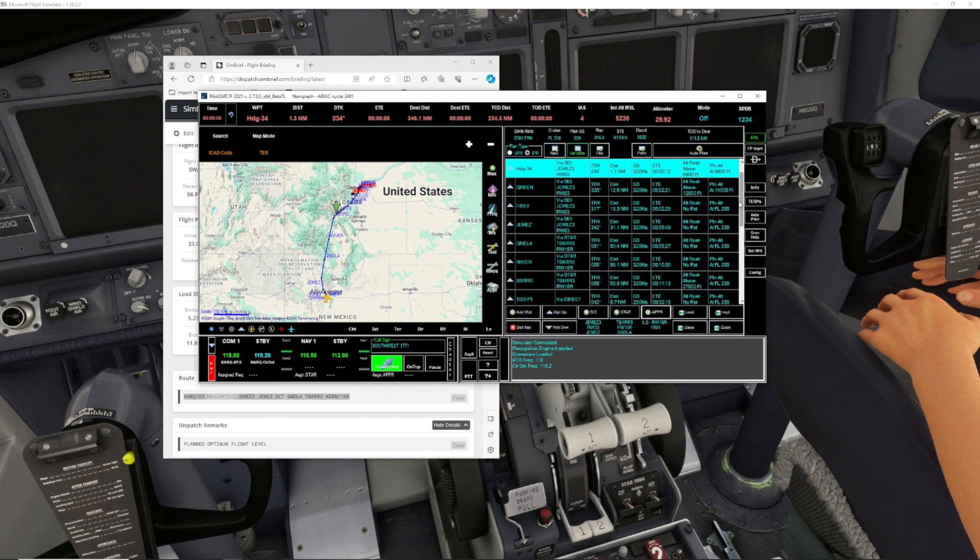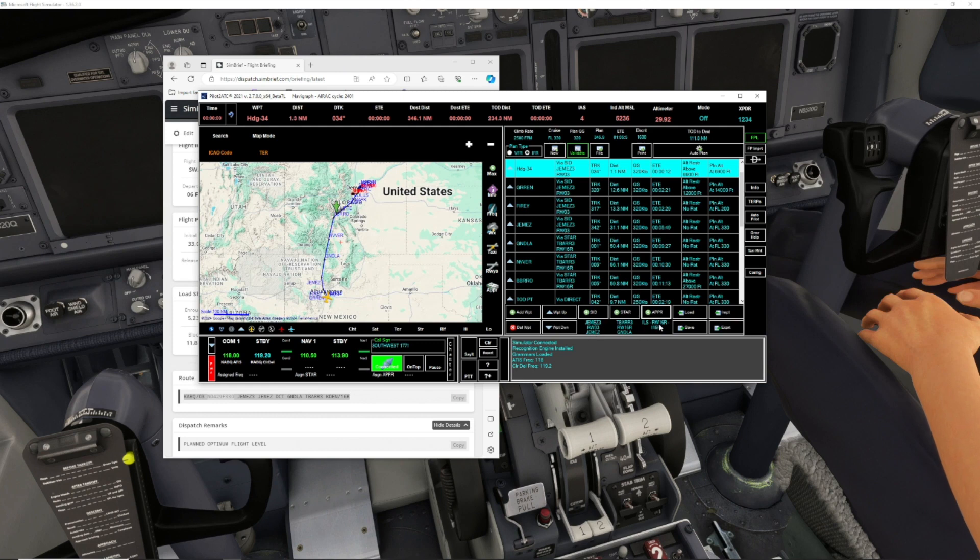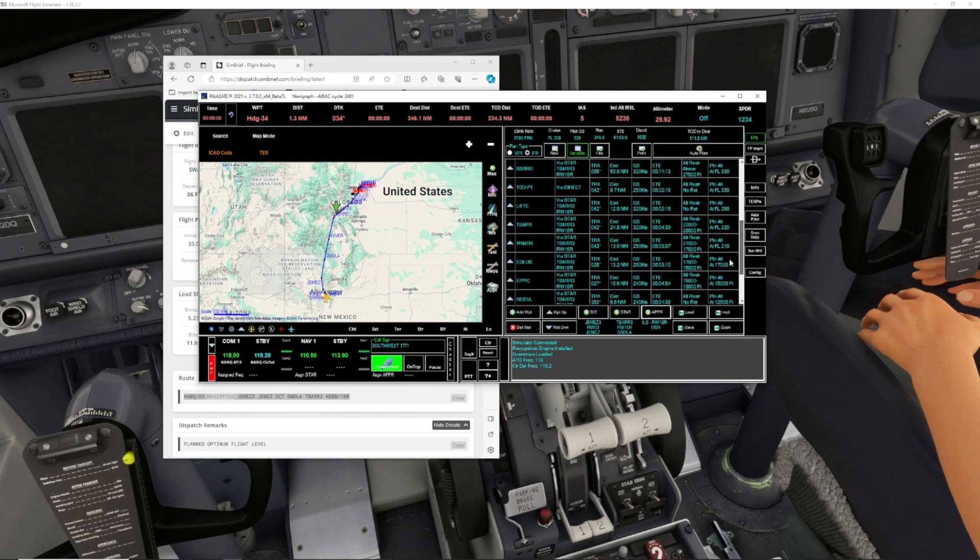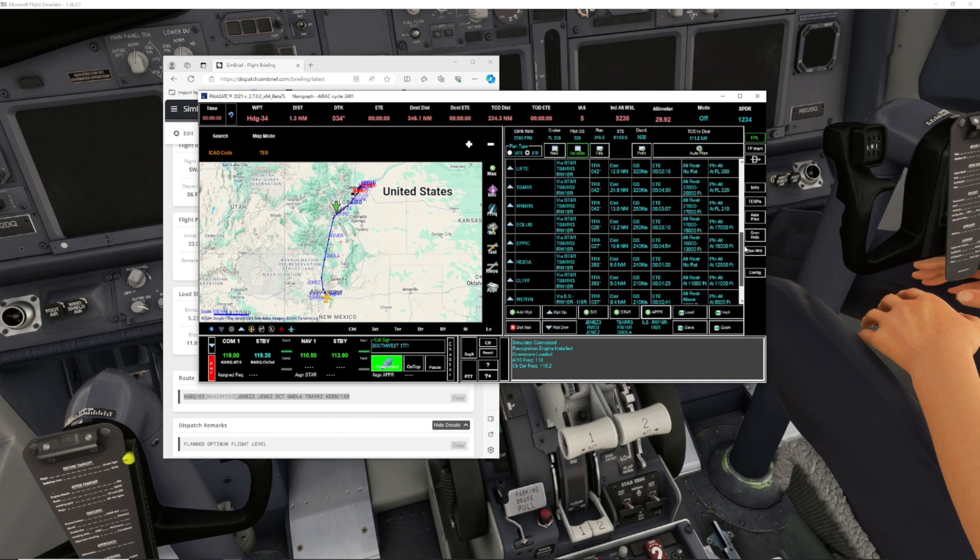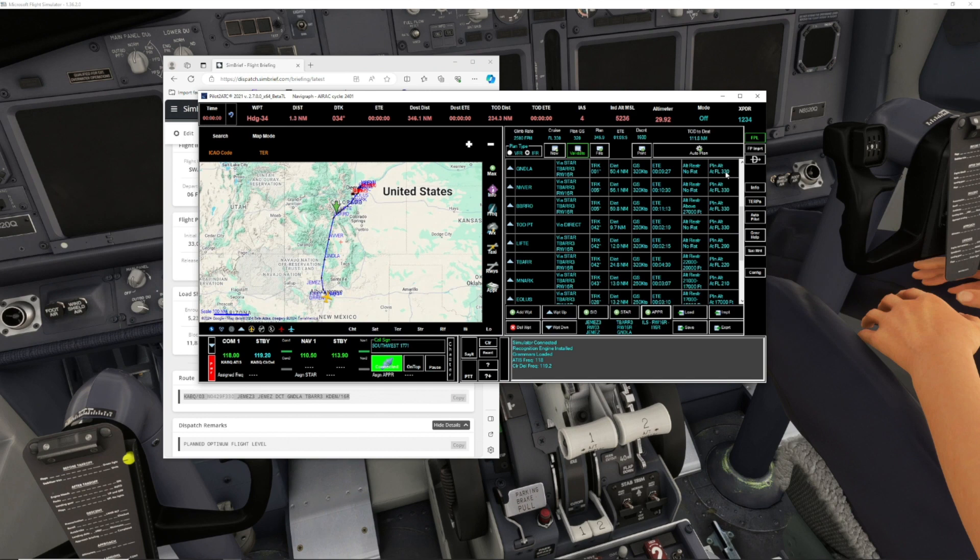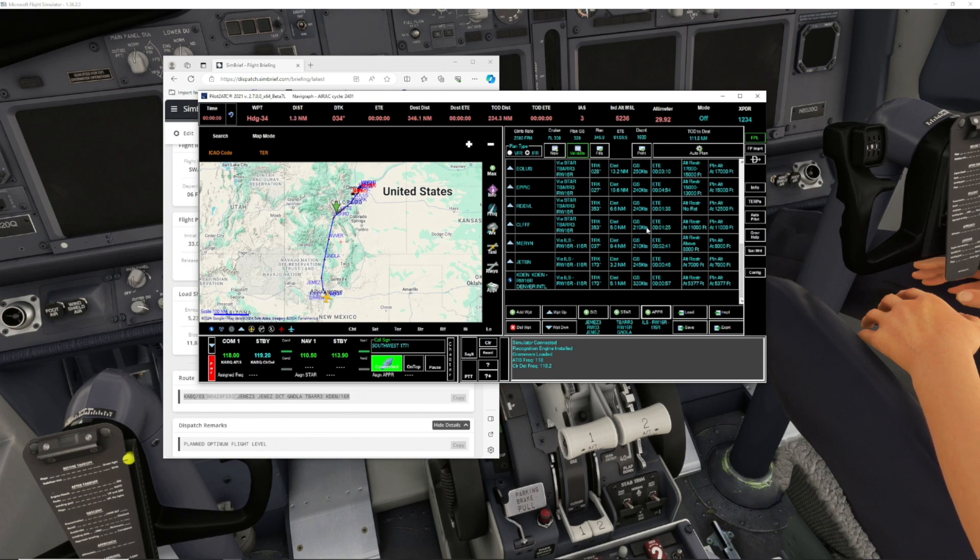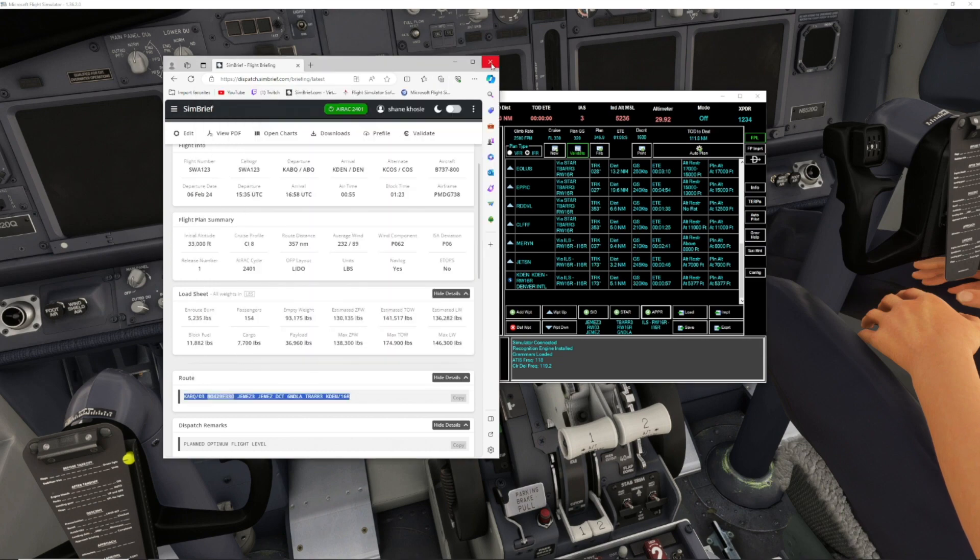Now it's set to ILS runway 16, gives us all our altitude restrictions, ground speed in knots. You see it says 320 right there, that's because we selected 320. Flight level 33,000 because we selected 33,000 up there, and everything should be good.